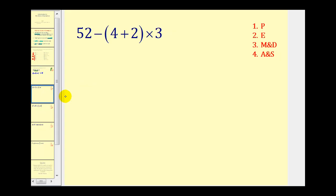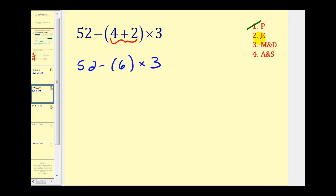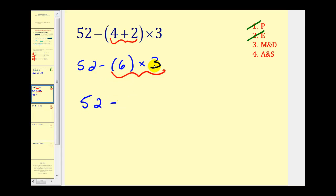Let's try another. The first thing we need to do is perform the operations inside the parentheses — here we have four plus two, giving us six. So we have fifty-two minus six times three. The next step would be to simplify the exponents — there aren't any, so we skip that. The next step is to multiply and divide: it would be wrong to perform the subtraction first; we need to multiply six and three, which is eighteen. So we have fifty-two minus eighteen, which equals thirty-four.